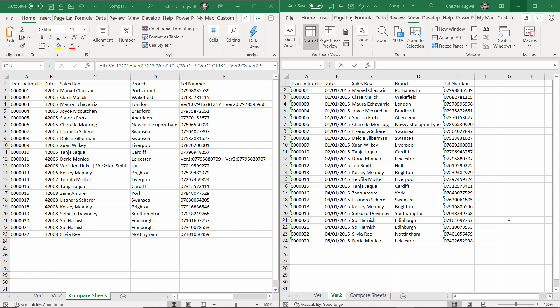Okay, so those are the two methods I wanted to show you if the sheets are in the same workbook. What if the sheets are in different workbooks? Let's close these down and open up two different workbooks.